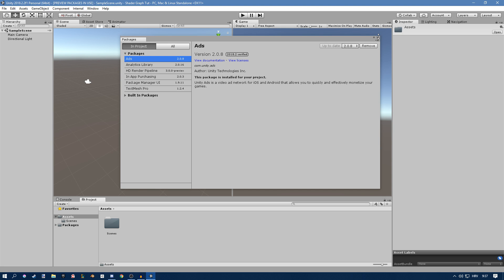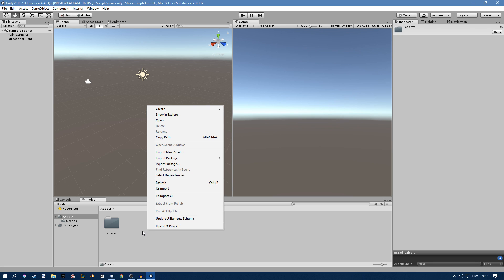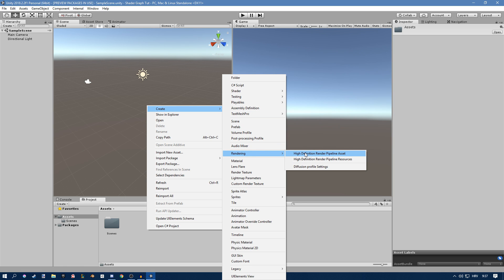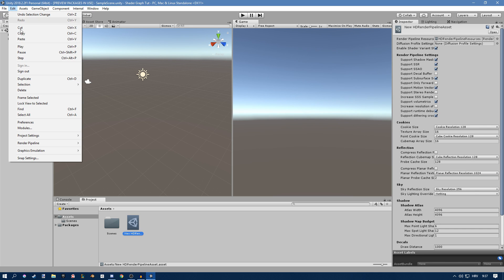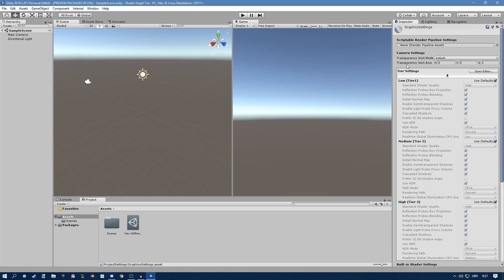Sadly, you're not done yet. You have to set it up so Unity uses the High Definition pipeline. The way you do that is you right-click in your Project window and create a High Definition Render Pipeline asset. Then you have to go to Edit, Project Settings, Graphics, and drag the Scriptable Render Pipeline Settings right there.